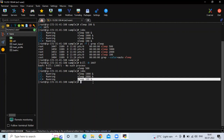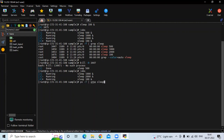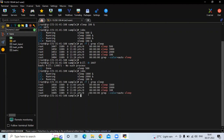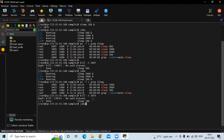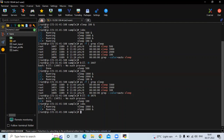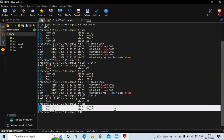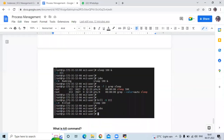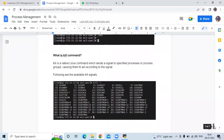Now if I want to kill sleep 100, firstly run ps -ef | grep sleep and check the PID — that means process ID. The sleep 100 process ID is 34475. So run the command kill -9 34475, then check by running jobs. You can see there are only two jobs running now: sleep 1000 and sleep 2000. So that's how the kill command works. Kill is a native Linux command which sends a signal to a specified process or process groups, causing them to act according to the signal.